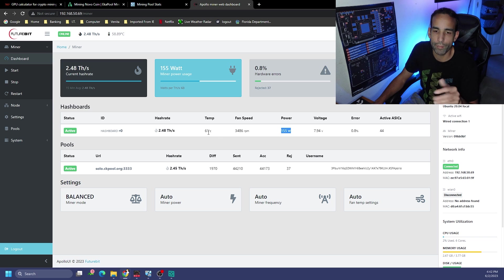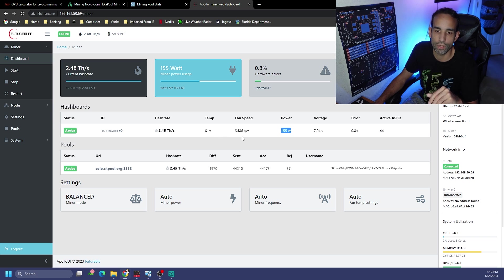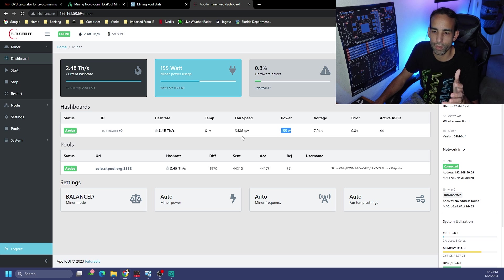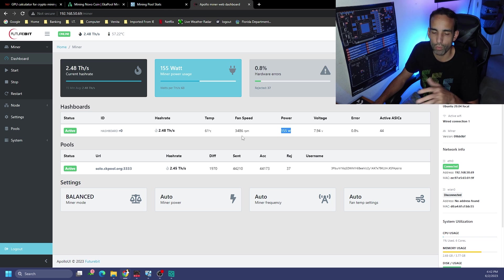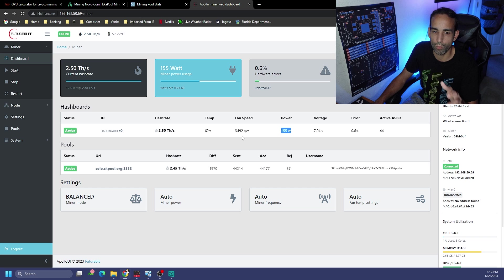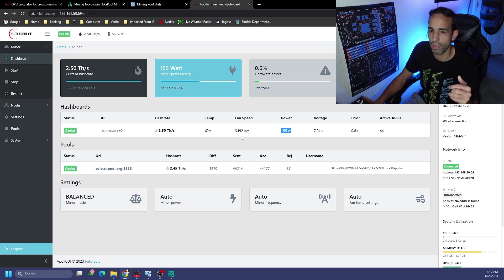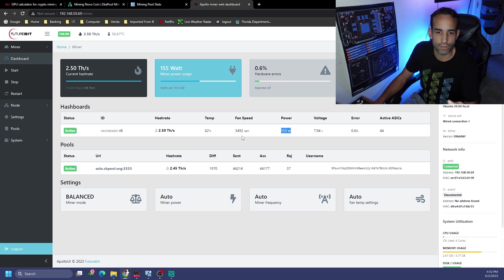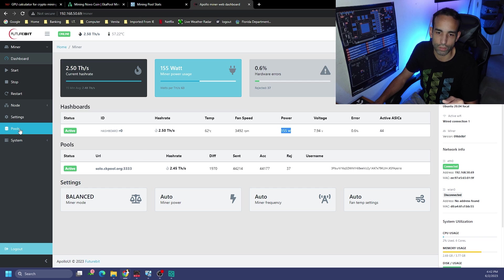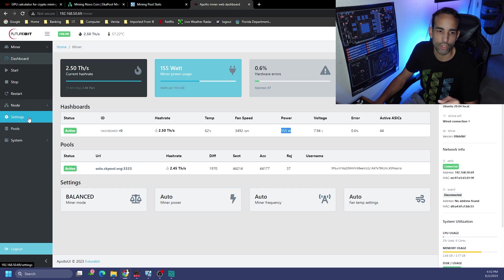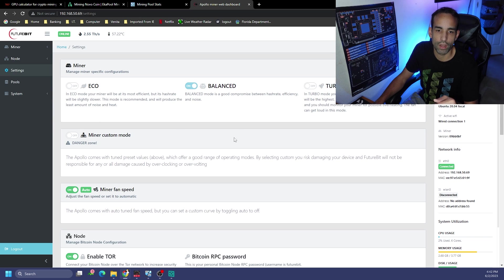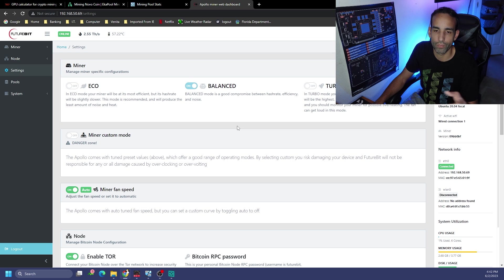154 watts, fan speeds only at 3400 RPM. Temperature is anywhere from 61 to 62. We're going to try to keep the thermals or the ambient air temperature the same while we're doing this because I want to see what the thermals get up to.